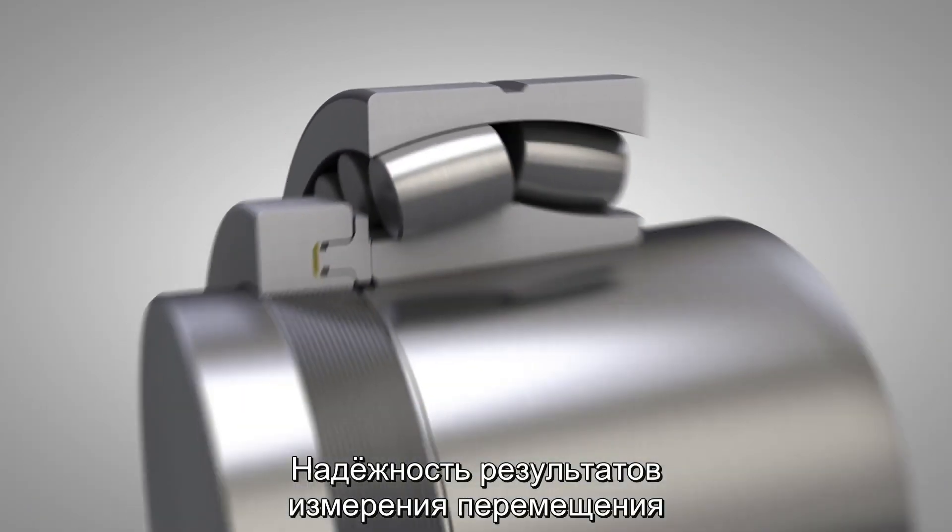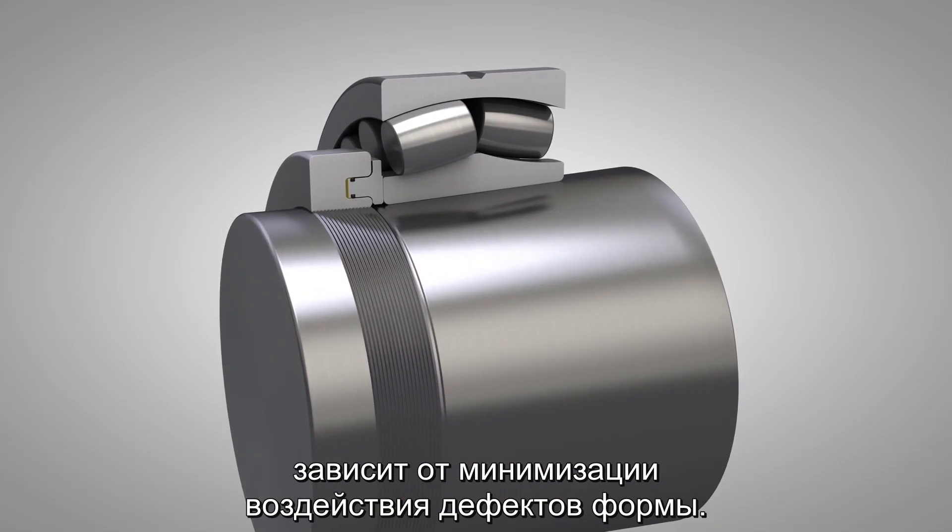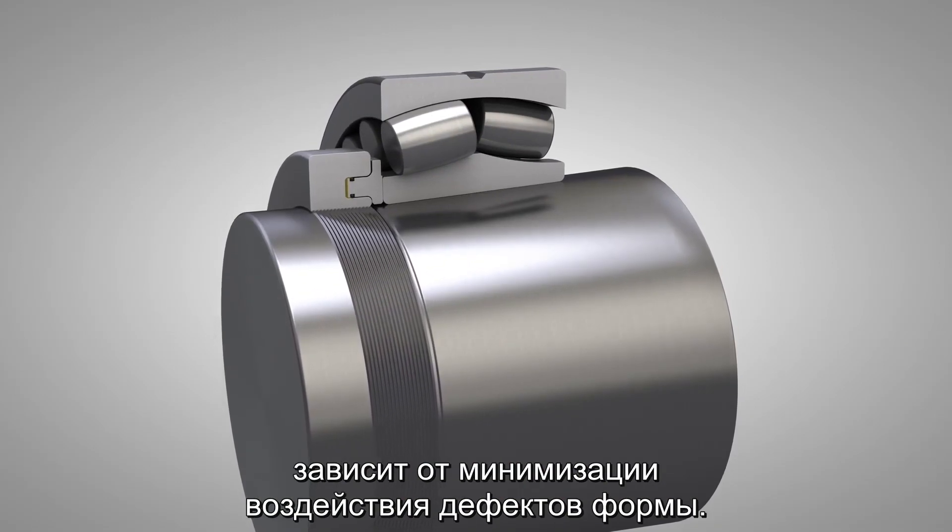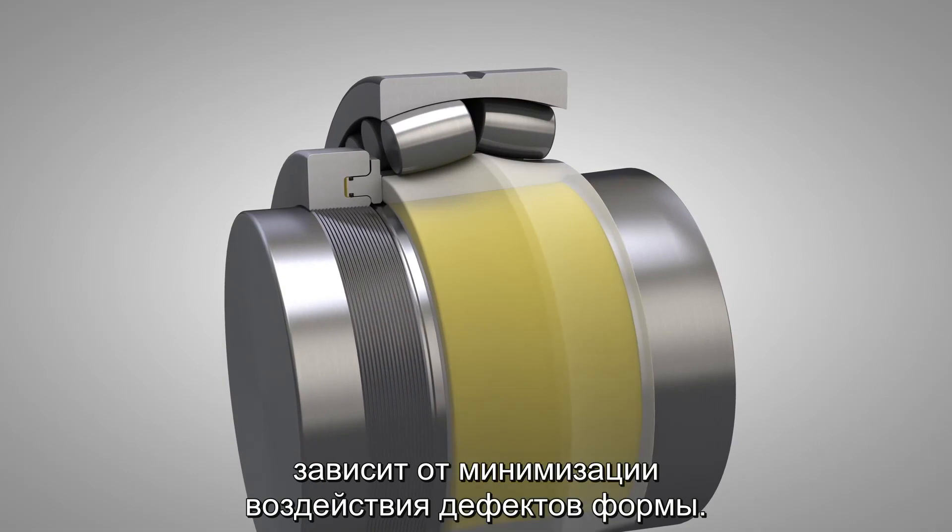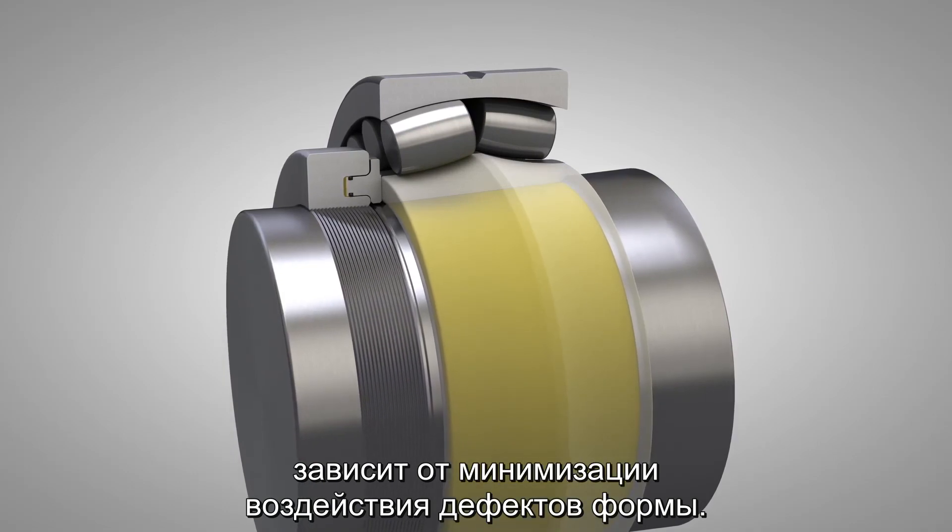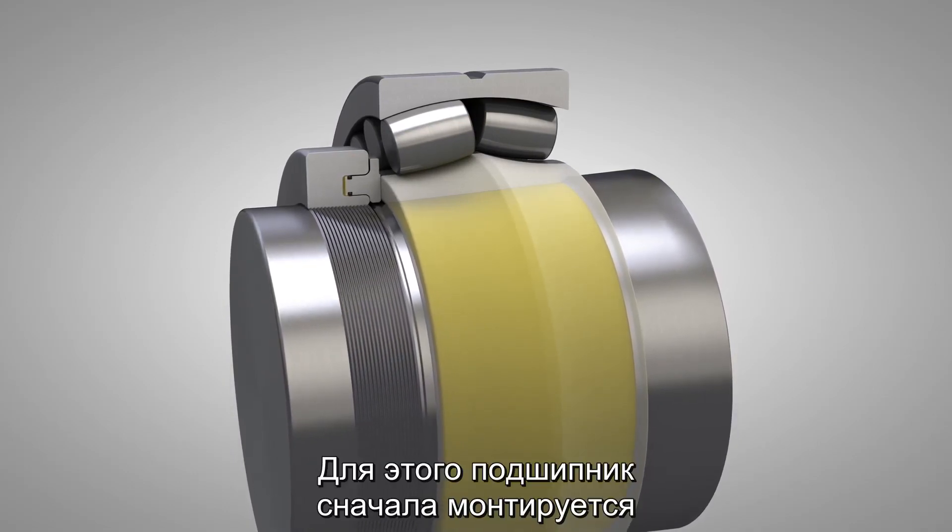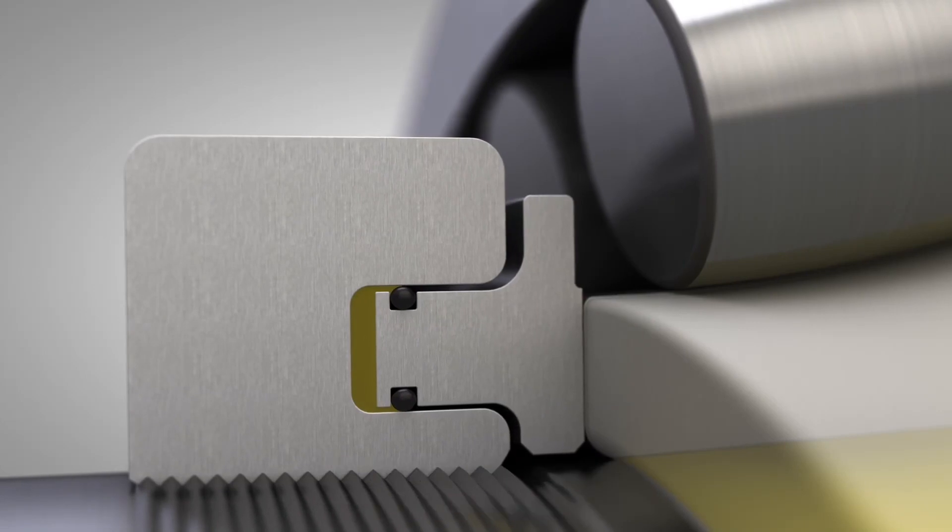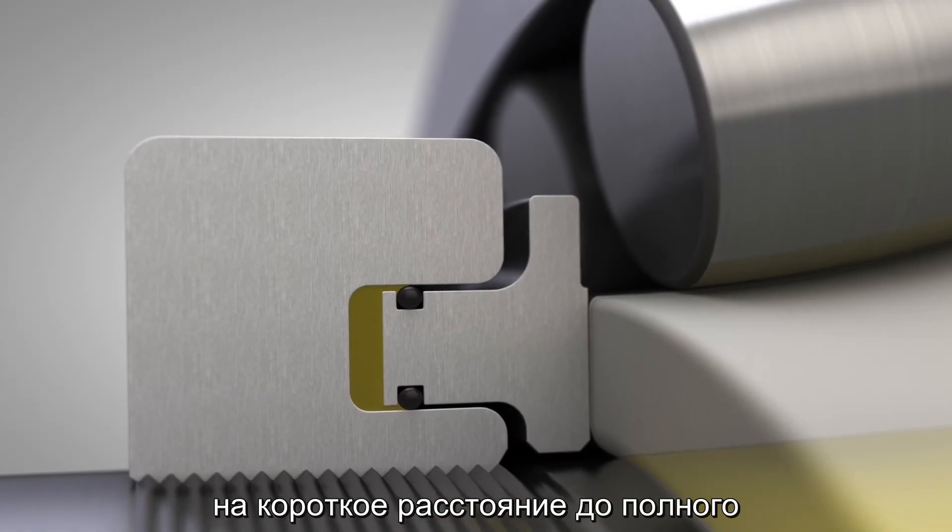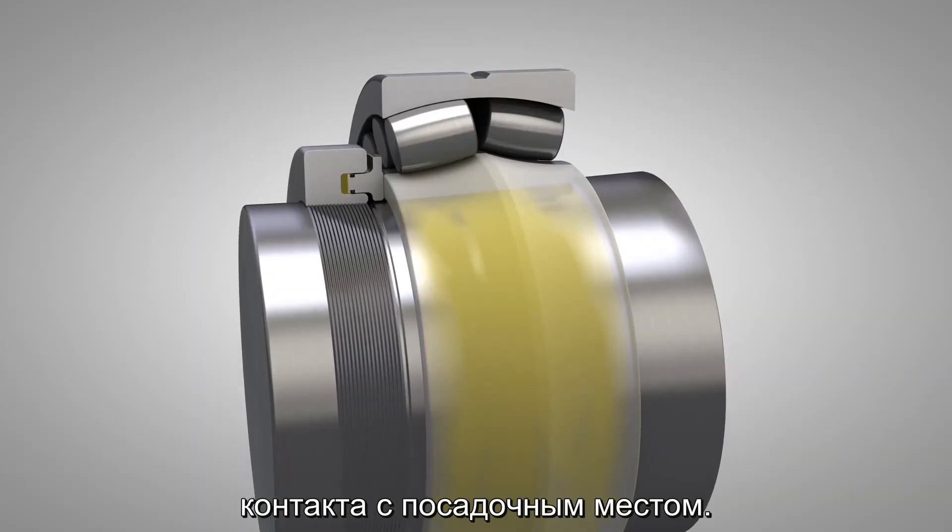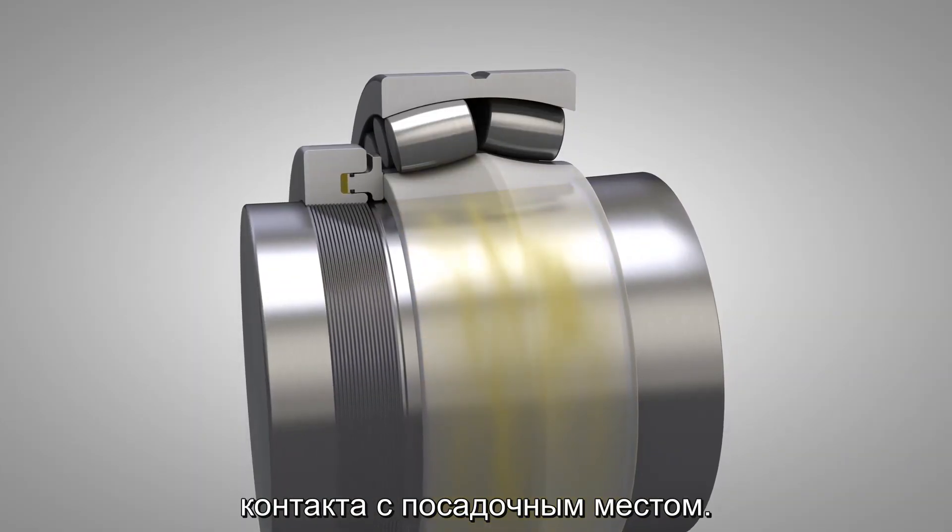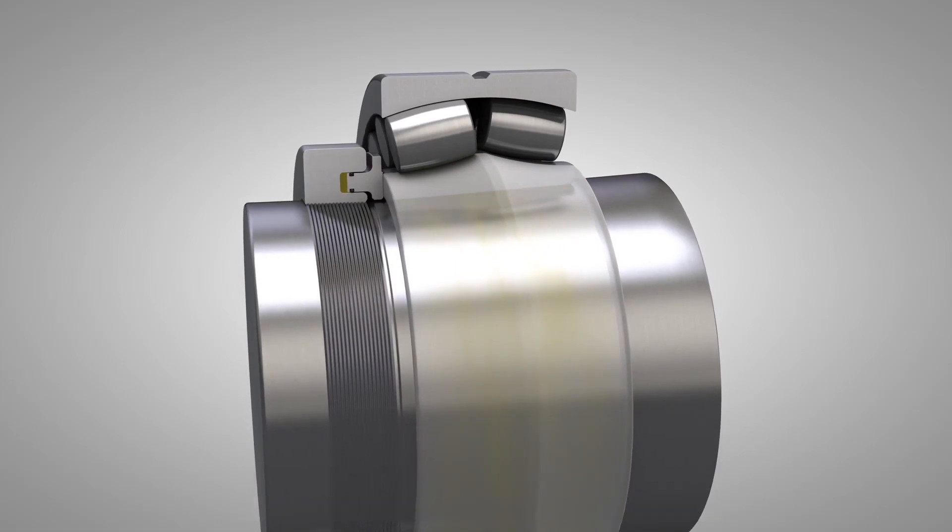In order to obtain reliable drive-up measurements, the influence of form errors must be reduced to negligible proportions. This can be done by first driving the bearing up a short distance on the seating to ensure that the bearing is completely in contact with the seating.